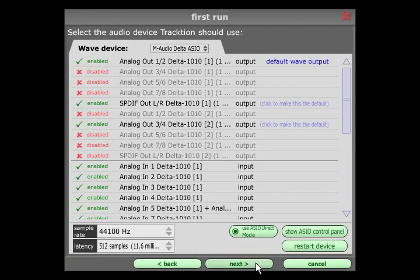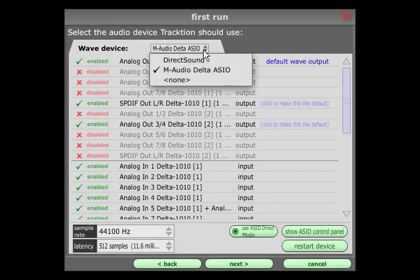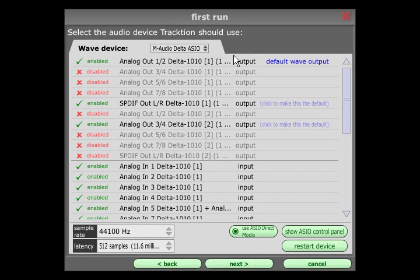The first page relates to your audio hardware and the most important setting is Wave Device at the top, which determines what type of driver is used to communicate with your audio interface. If you are using a PC, you should choose an ASIO device if one is available, and on the Mac choose Core Audio.